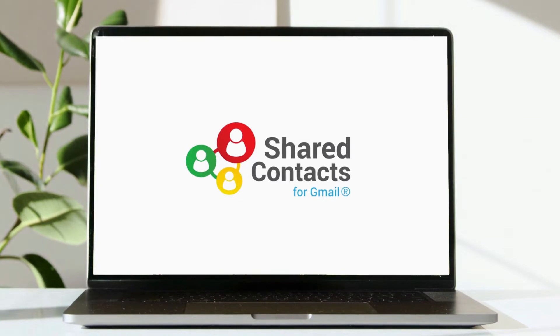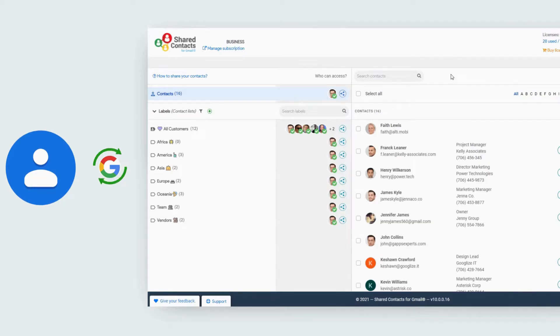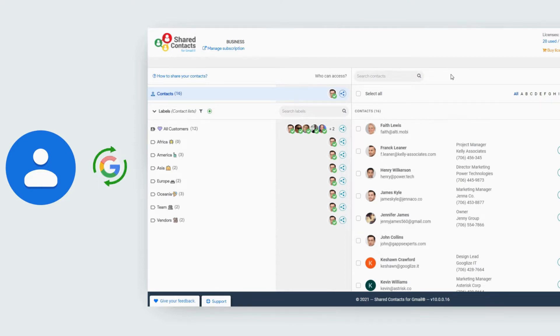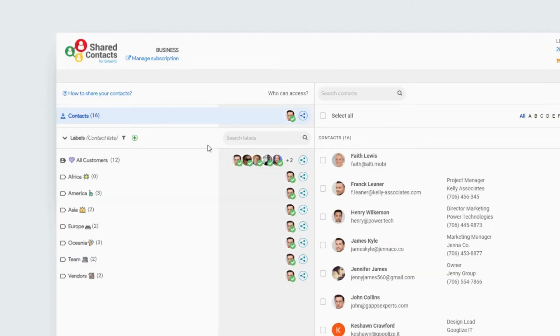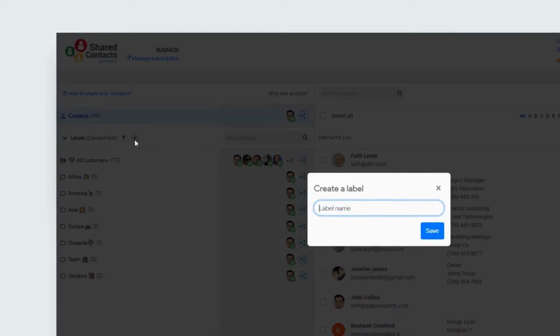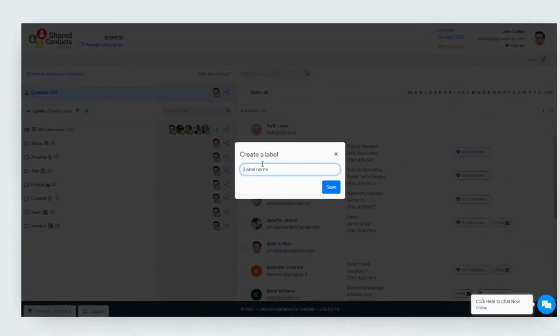Once you completed your sign-up, your Shared Contacts dashboard will automatically synchronize with your Google contact lists. If you don't have a contact list yet, just create it by clicking this icon.